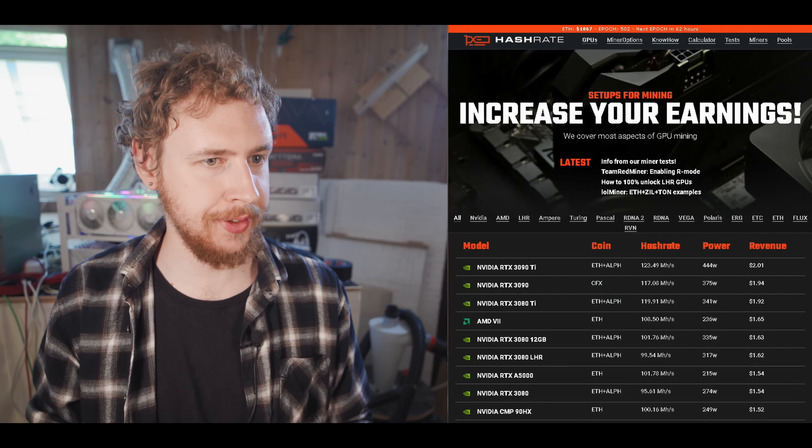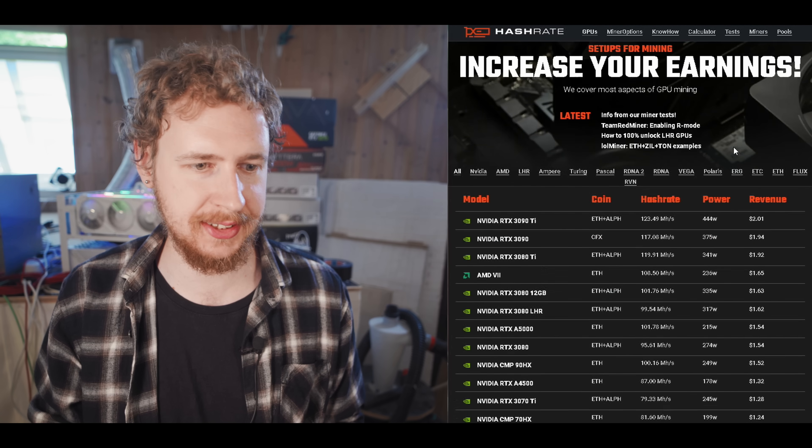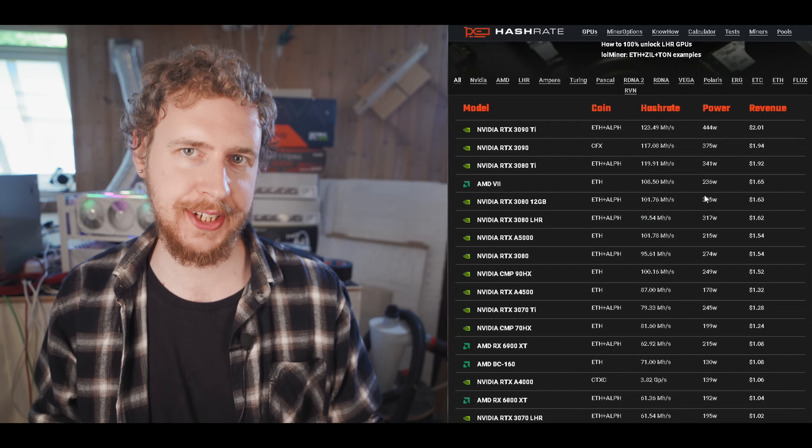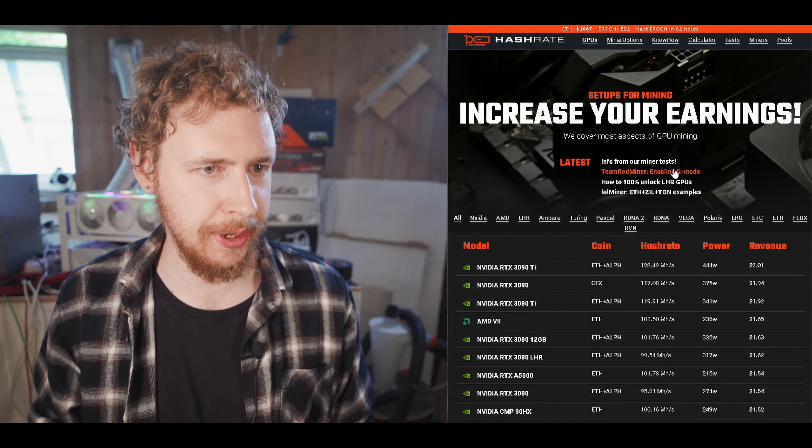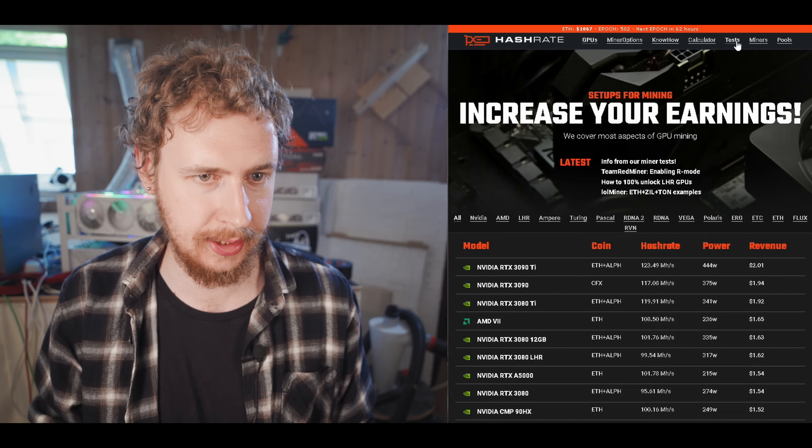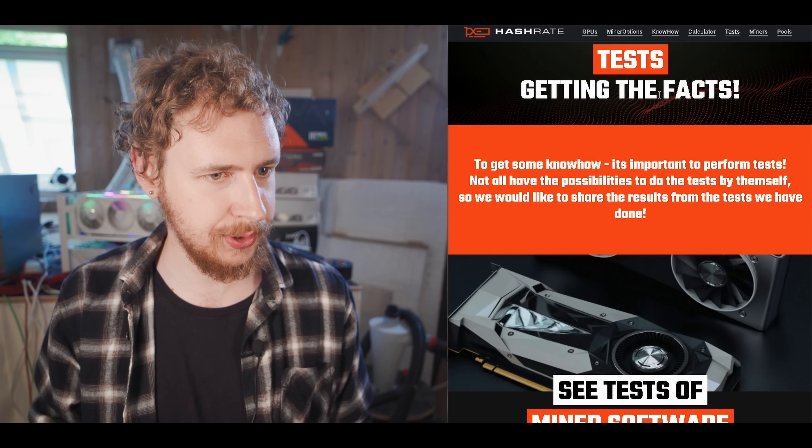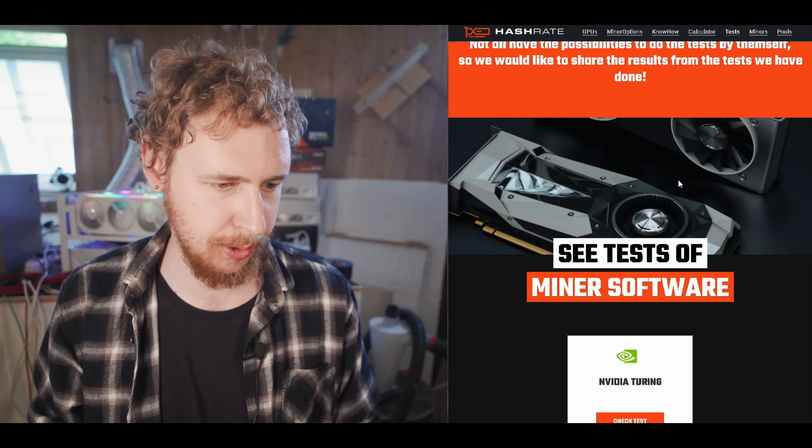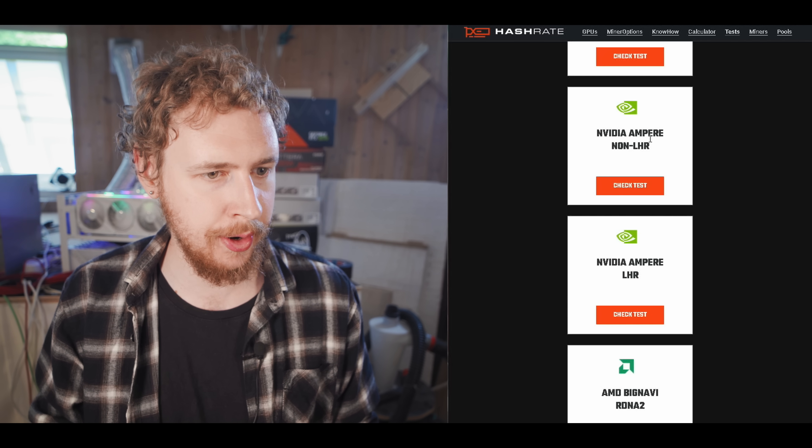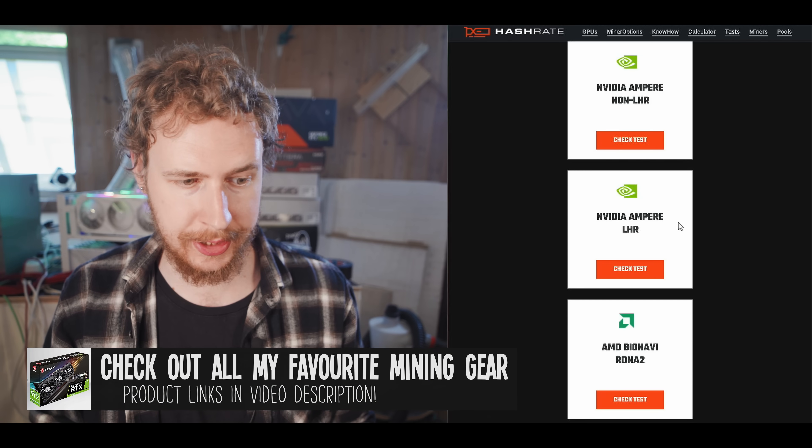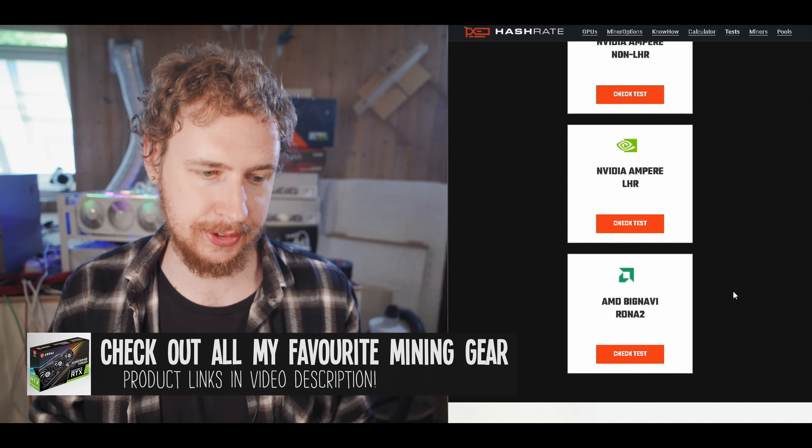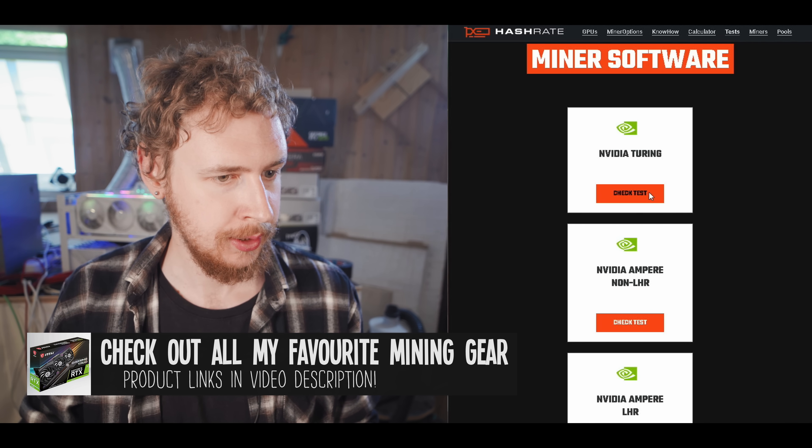So this is the website here and I think the main sort of reason for this website is to find good starting overclock settings that you can then tweak to match your GPU even better. But if you go up here to their little menu item called tests, you can see here that they have done this exact test that I've been talking about. So they have done it for a Nvidia Turing rig, a Nvidia Ampere non-LHR rig, an Nvidia Ampere LHR rig, and an AMD Big Navi RDNA 2 rig. So let's just have a quick look through all of them here.